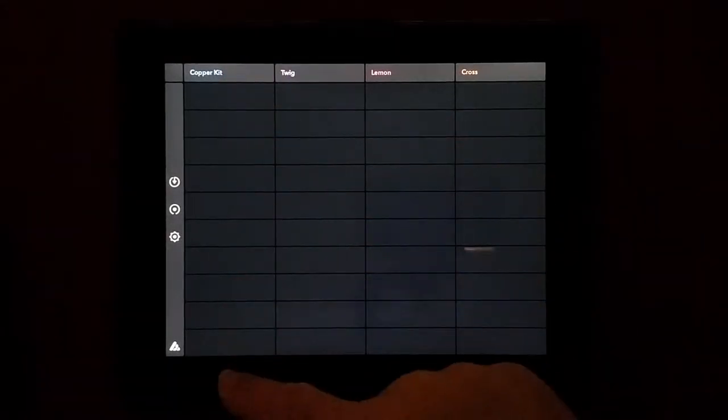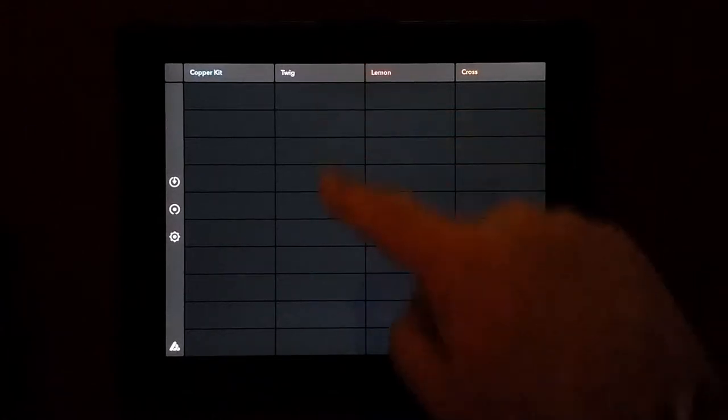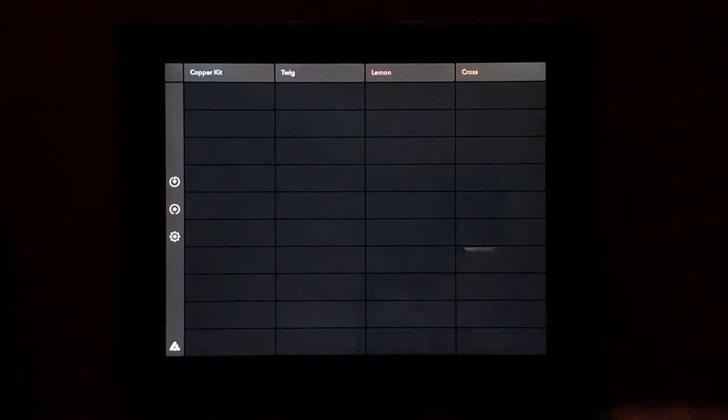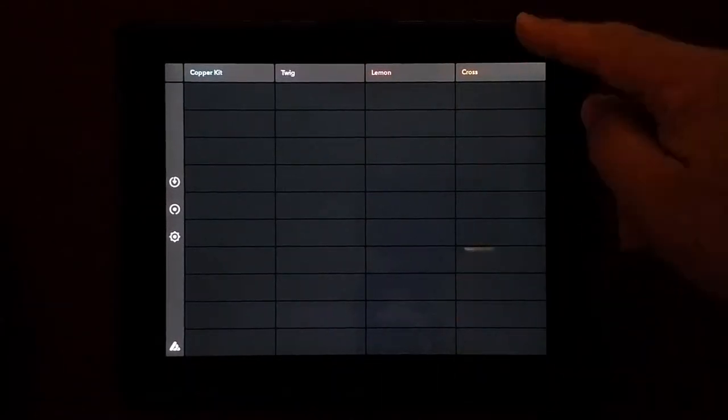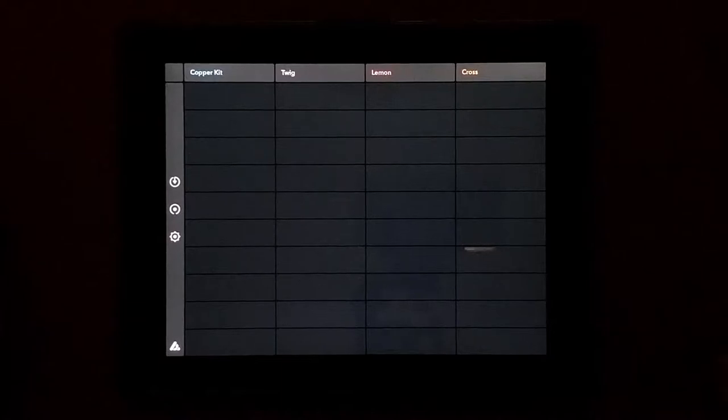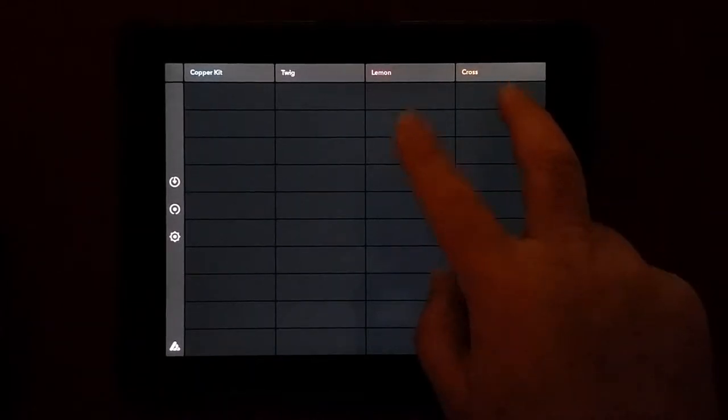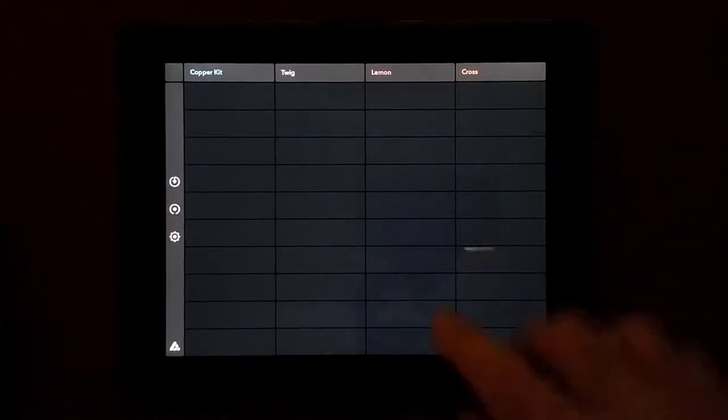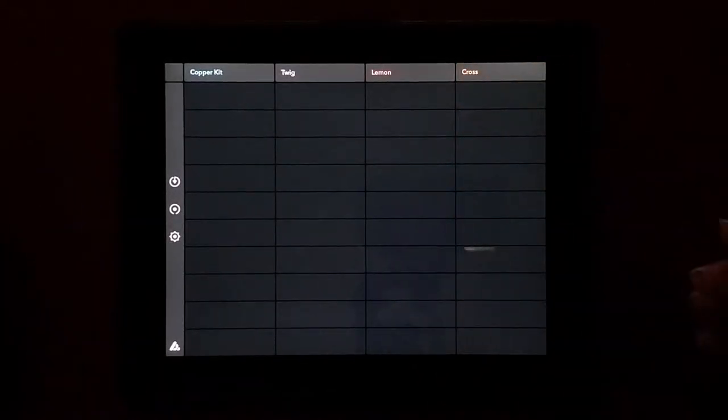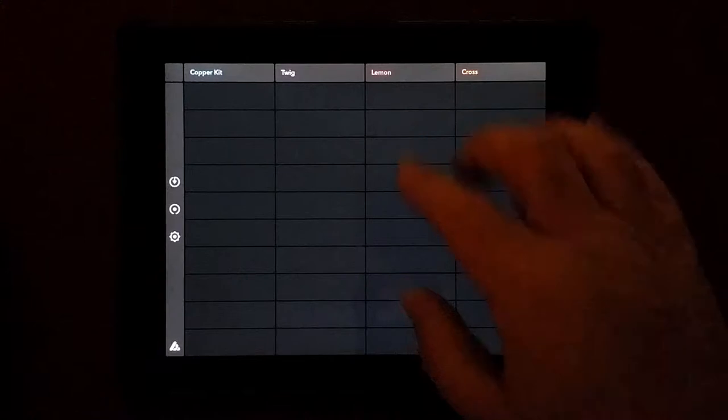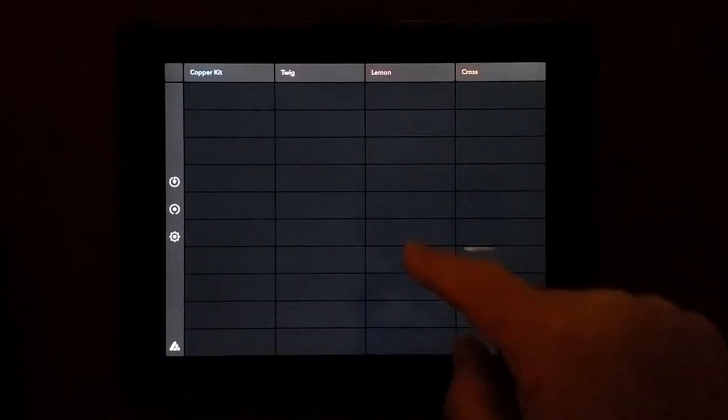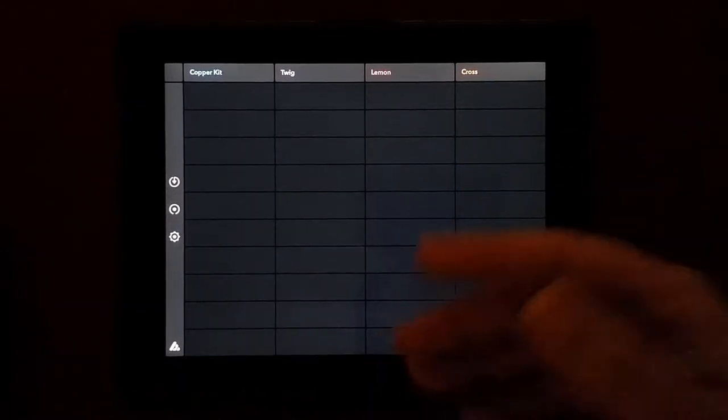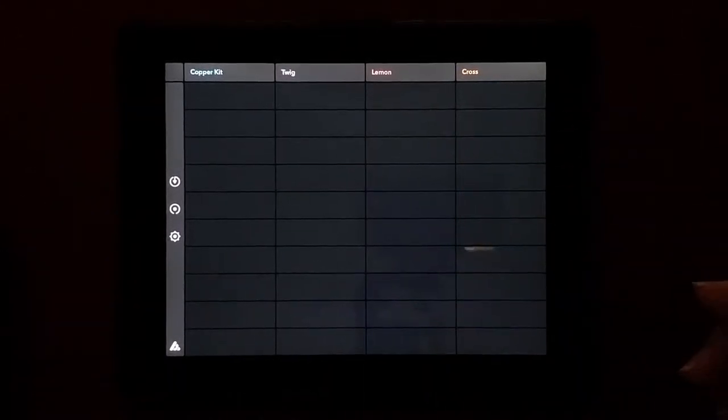This is drums, this is bass, this is other music and this is other other music. So this could be chords, you know, sort of like pads or whatever. It's up to you what you use each thing for.